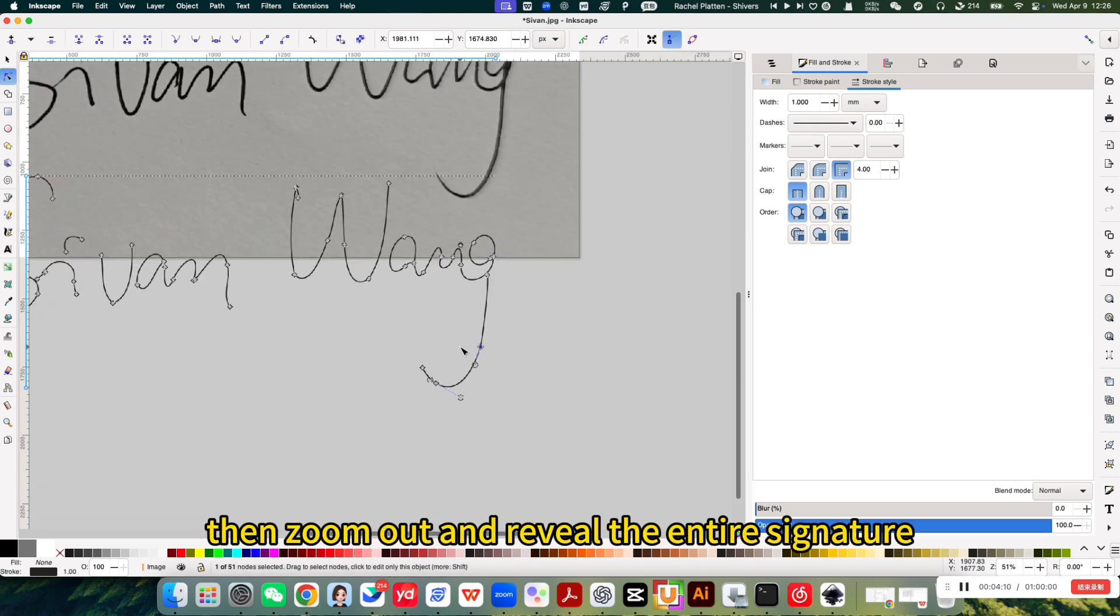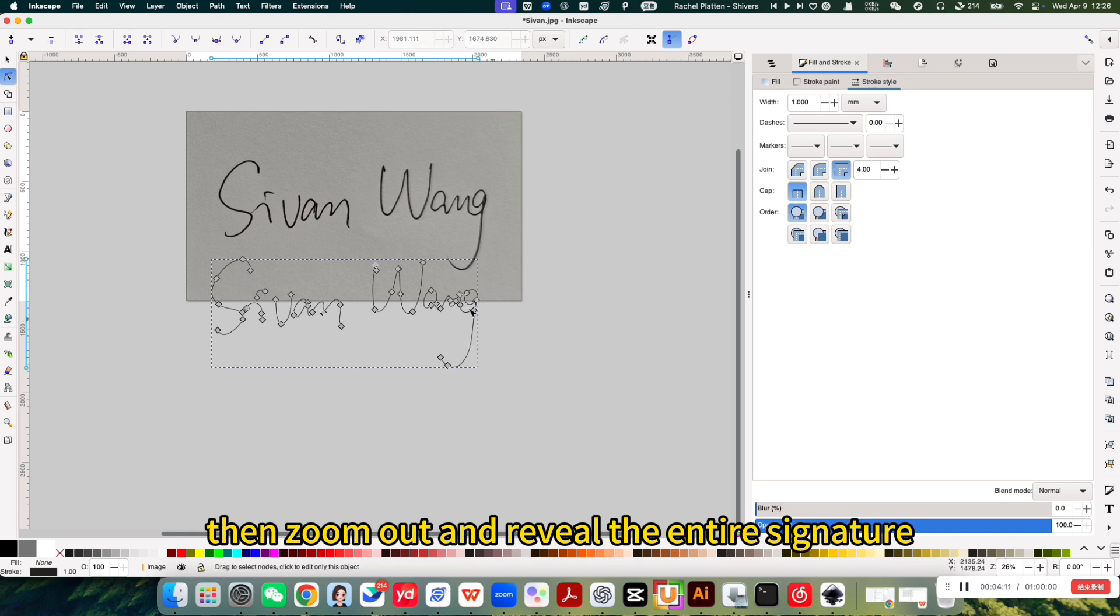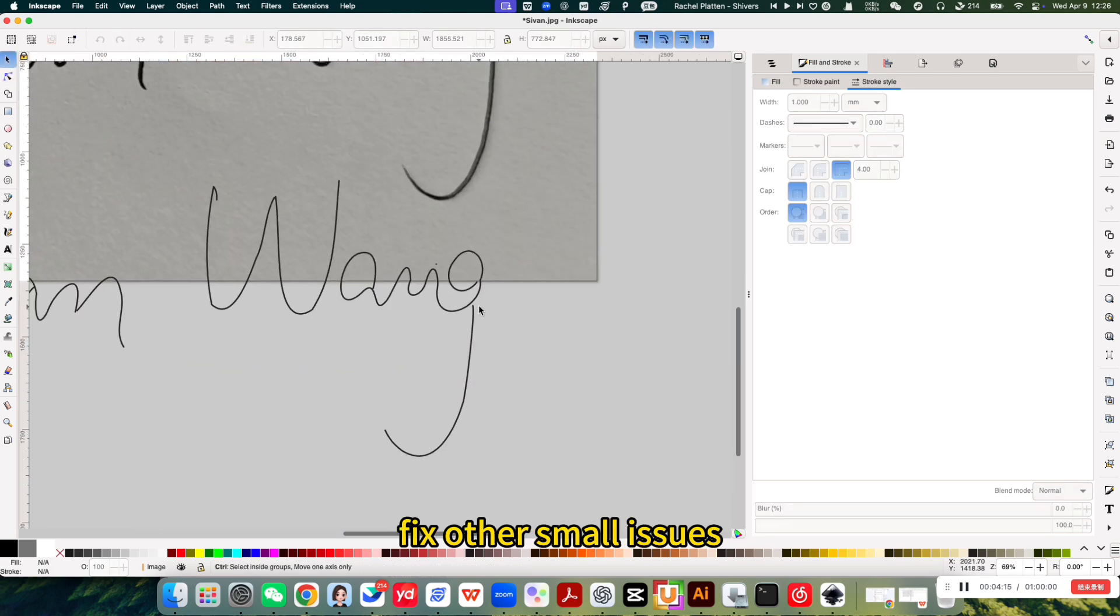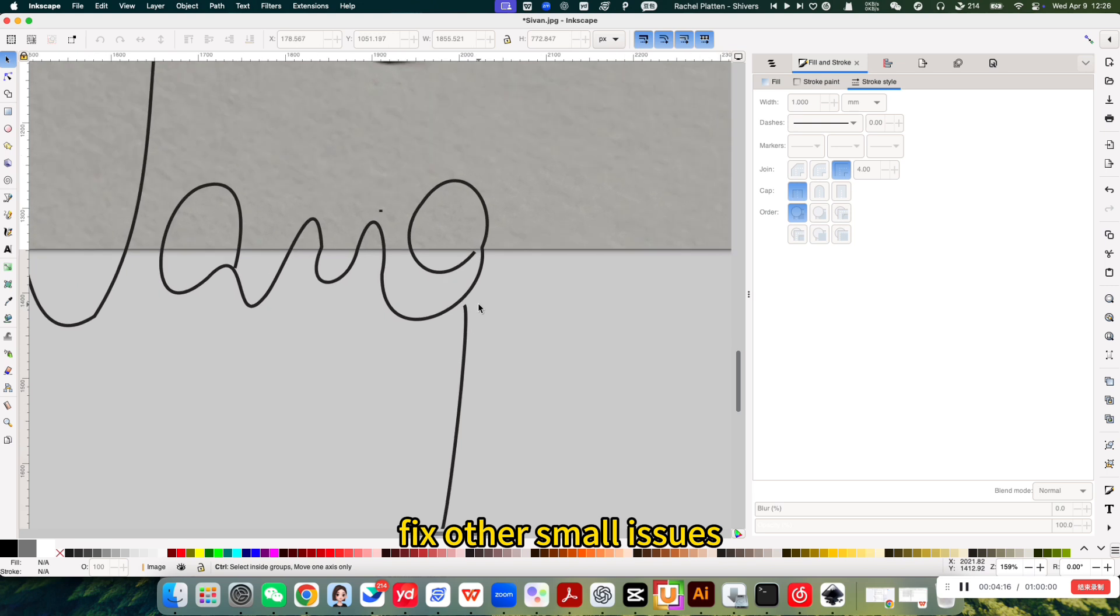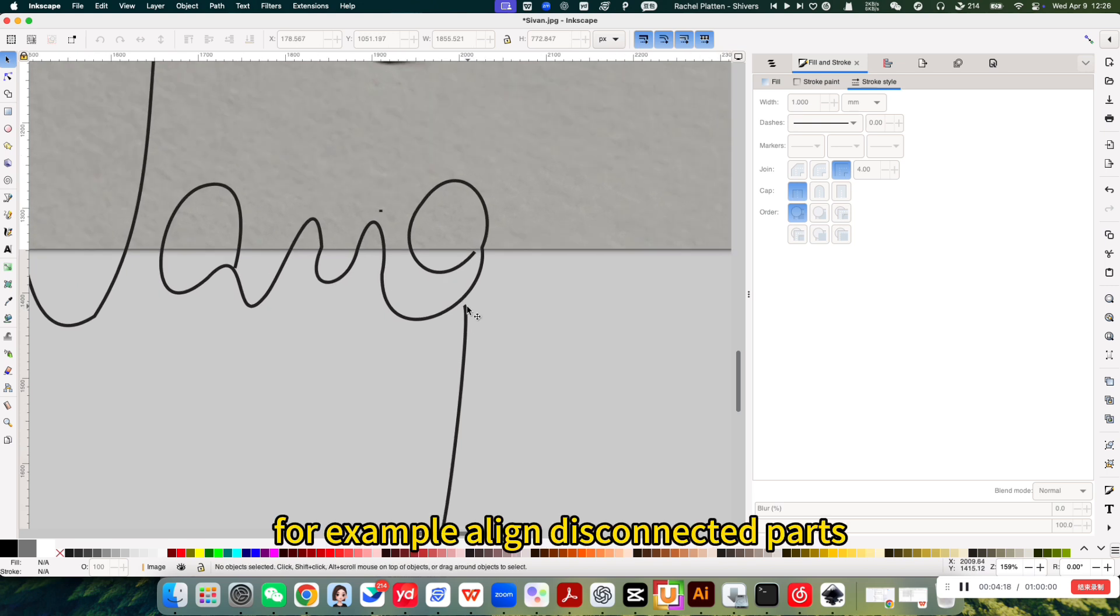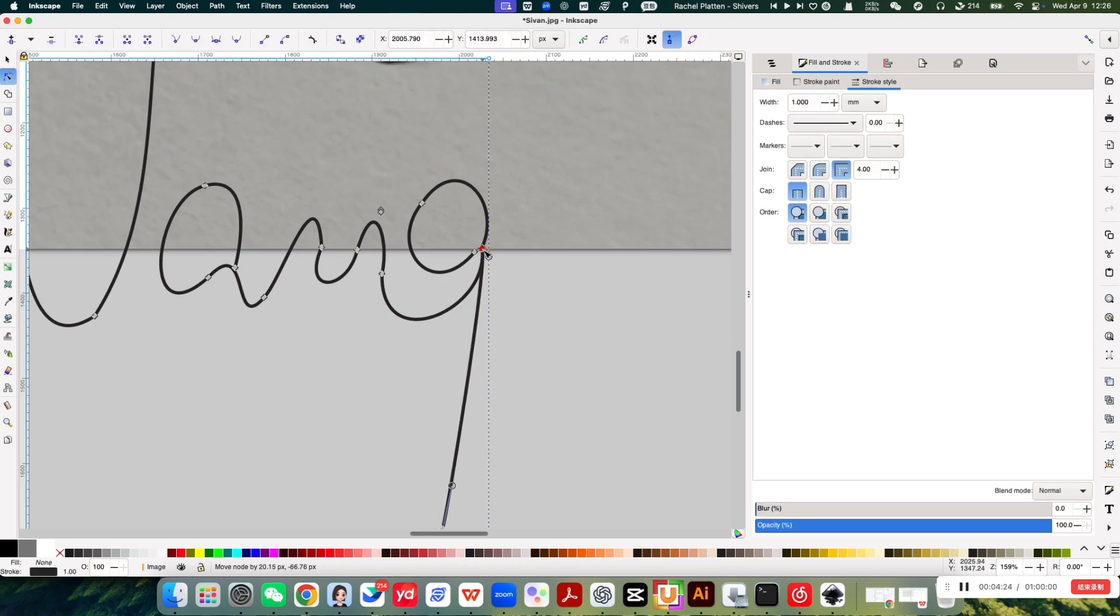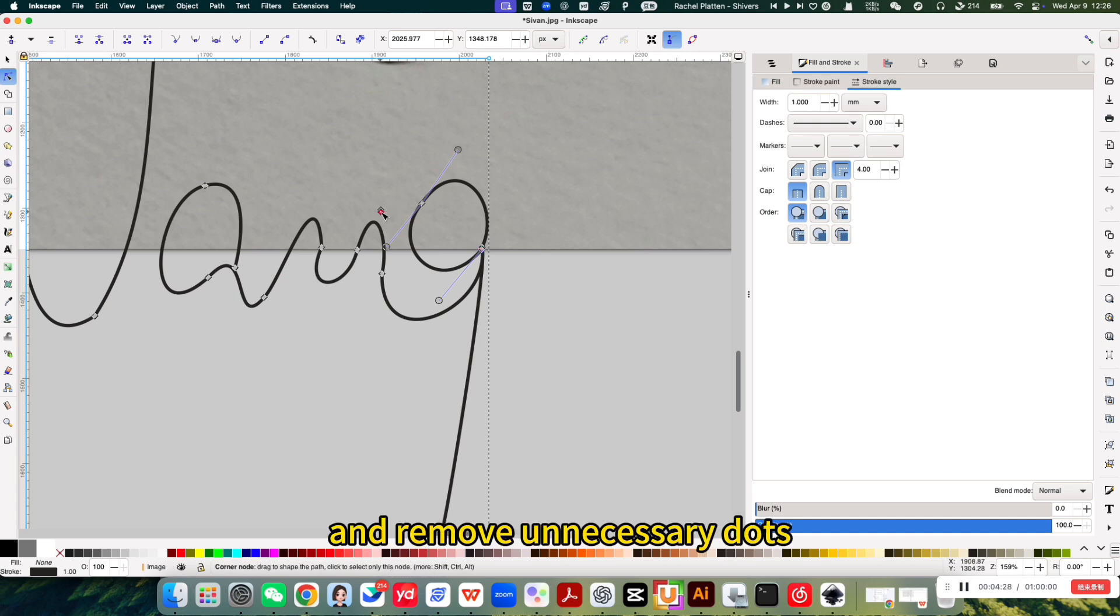Then zoom out and reveal the entire signature. Fix other small issues. For example, align disconnected parts and remove unnecessary dots.